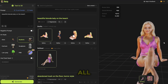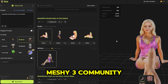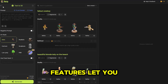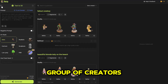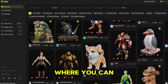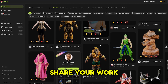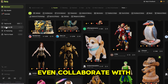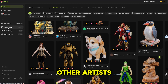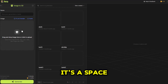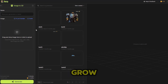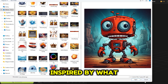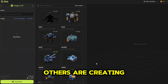Meshi 3's community features let you join a vibrant group of creators where you can share your work, earn badges, and even collaborate with other artists. It's a space where you can grow, learn, and get inspired by what others are creating.